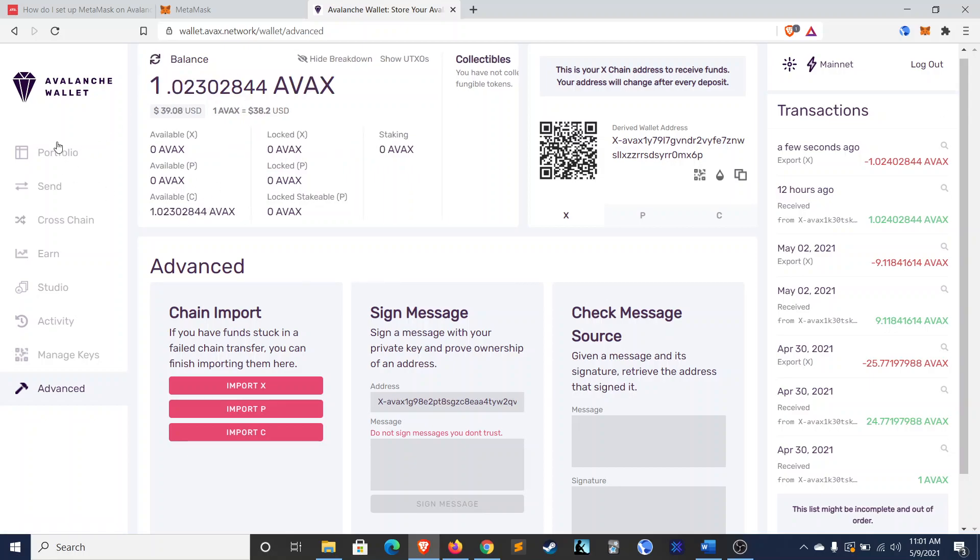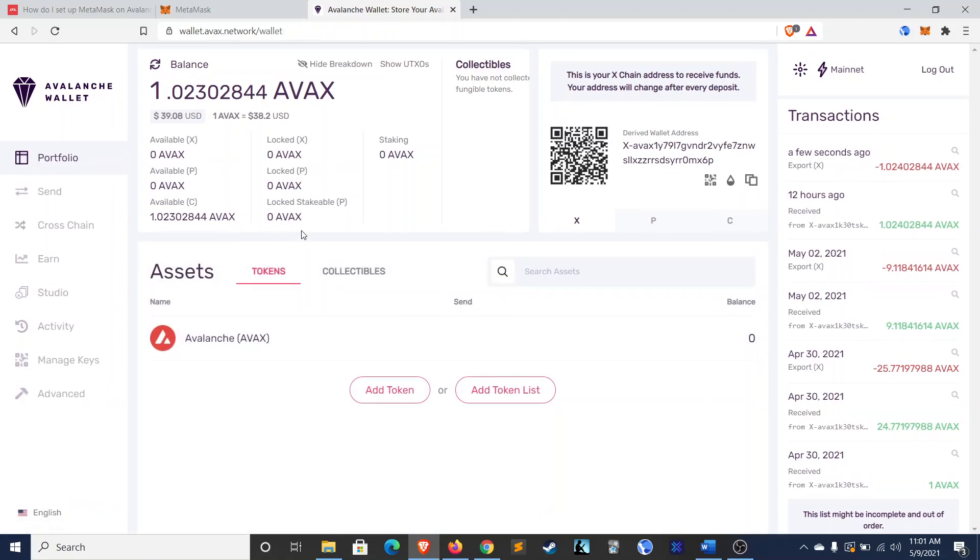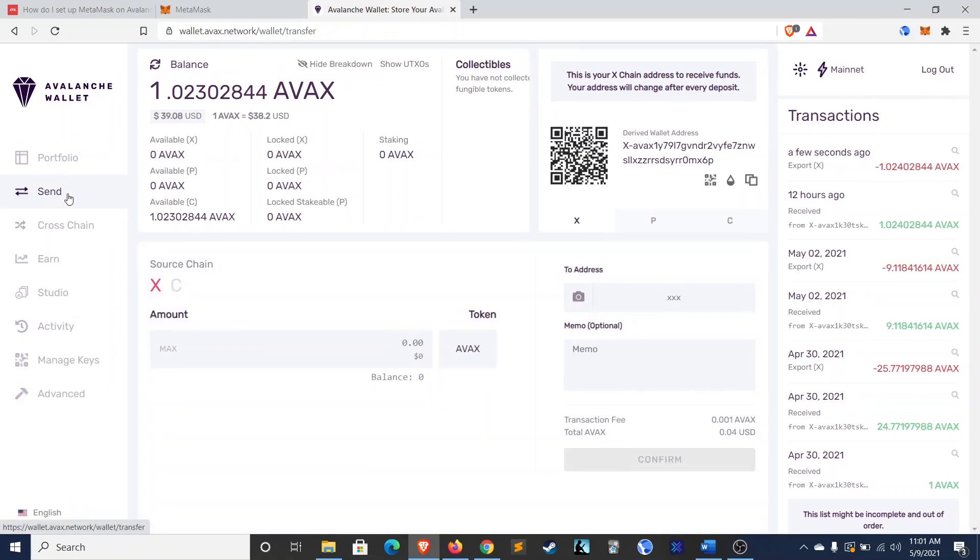So, you can see mine's in my C-chain, though. So, it worked properly. So, now, what you're going to do is go to send.